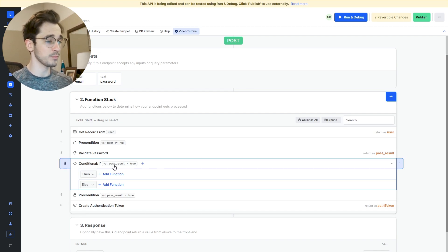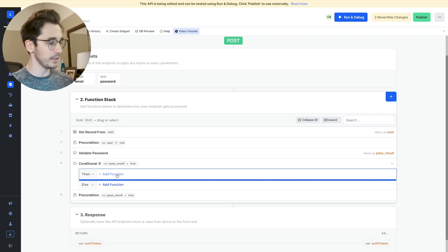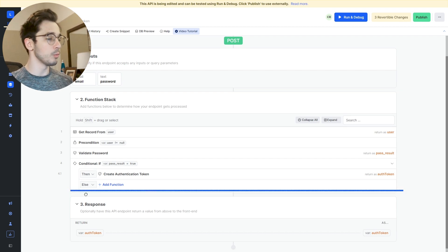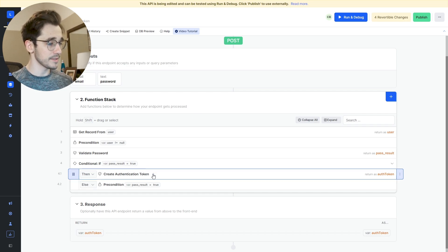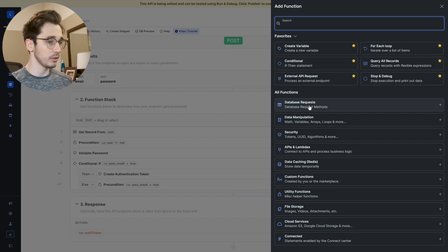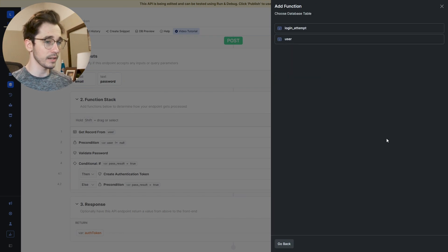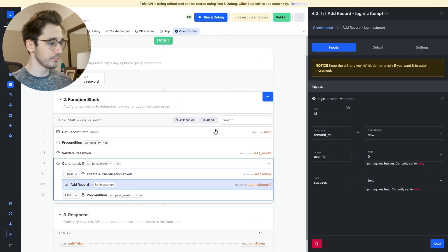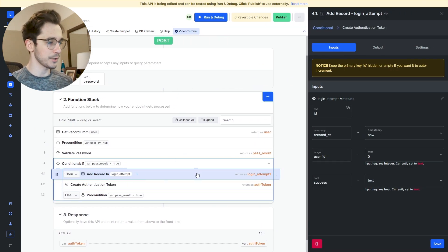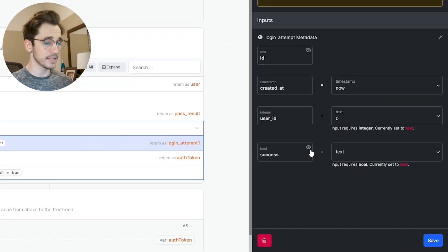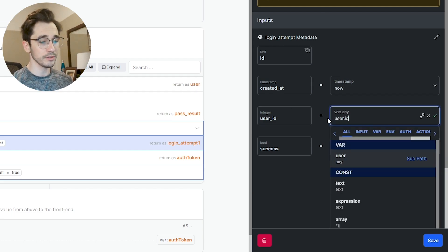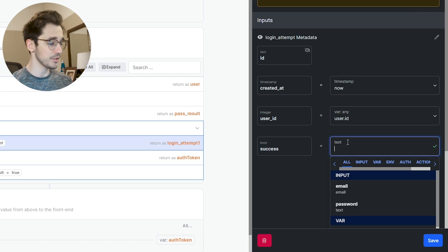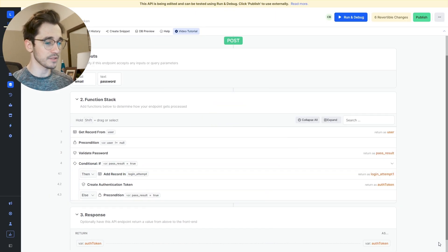When this password result is true — successfully matching the password with the hashed password — we want to create this token. Otherwise, we throw that error. So we'll rearrange the logic. From there, I want to add a log event, going to database requests, add record, adding a login attempt. I'll drag this above my action. It's asking for user ID and success. If this user exists, we grab the user information from the top — that's our user dot ID — and we hard code success to true because it will be a successful login attempt.